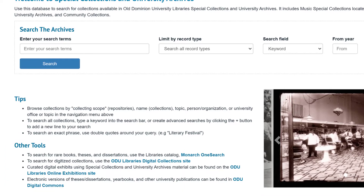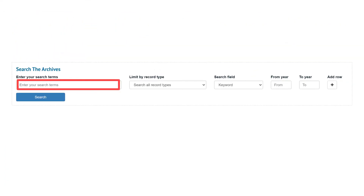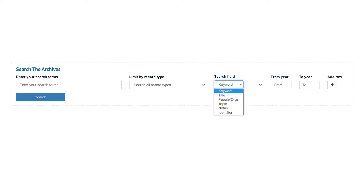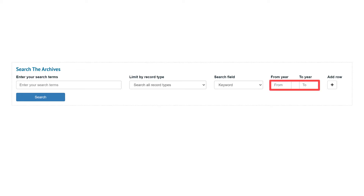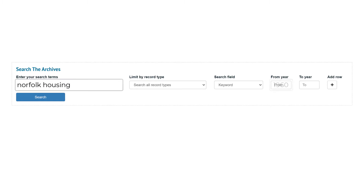To start, type what you're looking for in the search box. You can choose specific fields such as title and topic, but keyword search will get you the most hits. If you want to limit your results to certain years, enter a date range in the from and to fields. For this example, we'll search for Norfolk housing from 1960 to 1975.